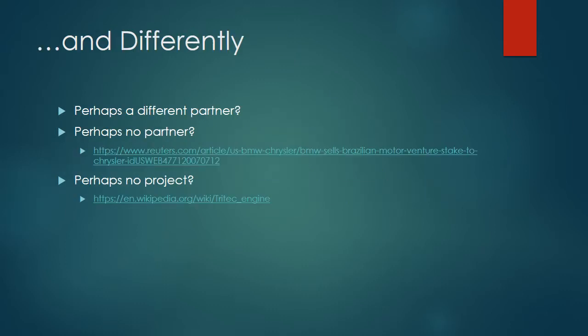What would we have done differently if we could have been on this project from the start? Perhaps a different partner. We talked about some of the differing philosophies that BMW and Chrysler had. BMW wanted to learn how to manufacture a small engine, whereas Chrysler wanted to learn more of the European style of testing and manufacturing. They had opposite goals. They kind of each had what the other wanted, but I don't know that they made really the best partners for each other.